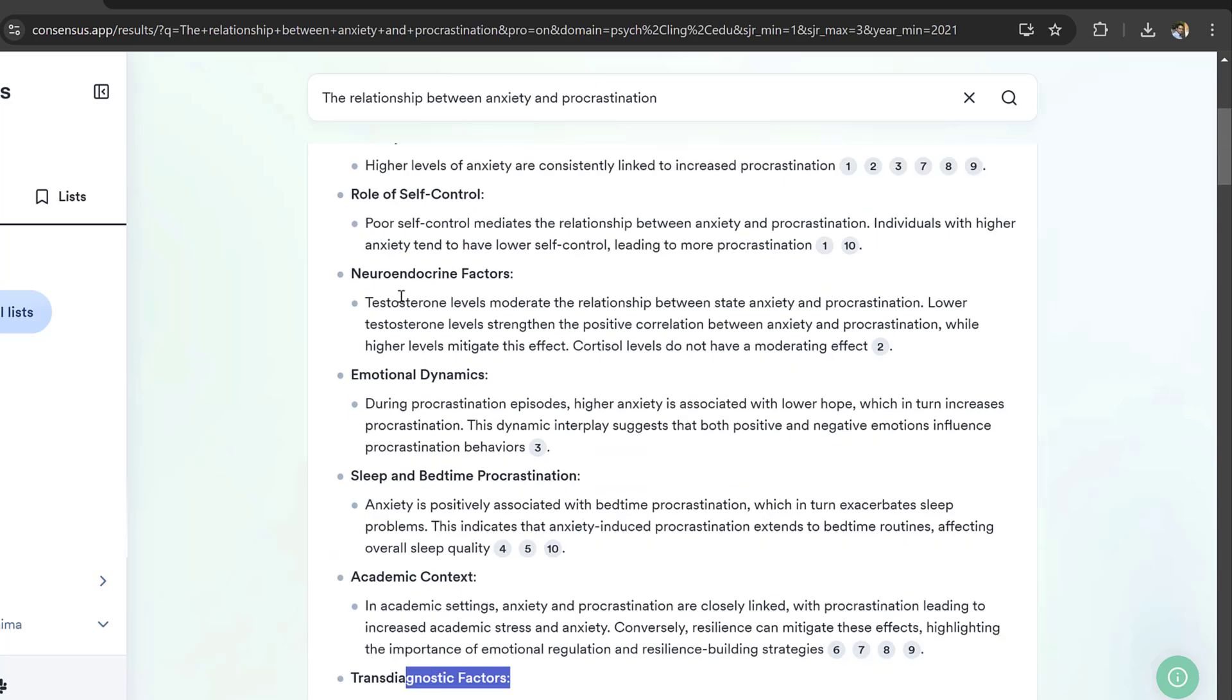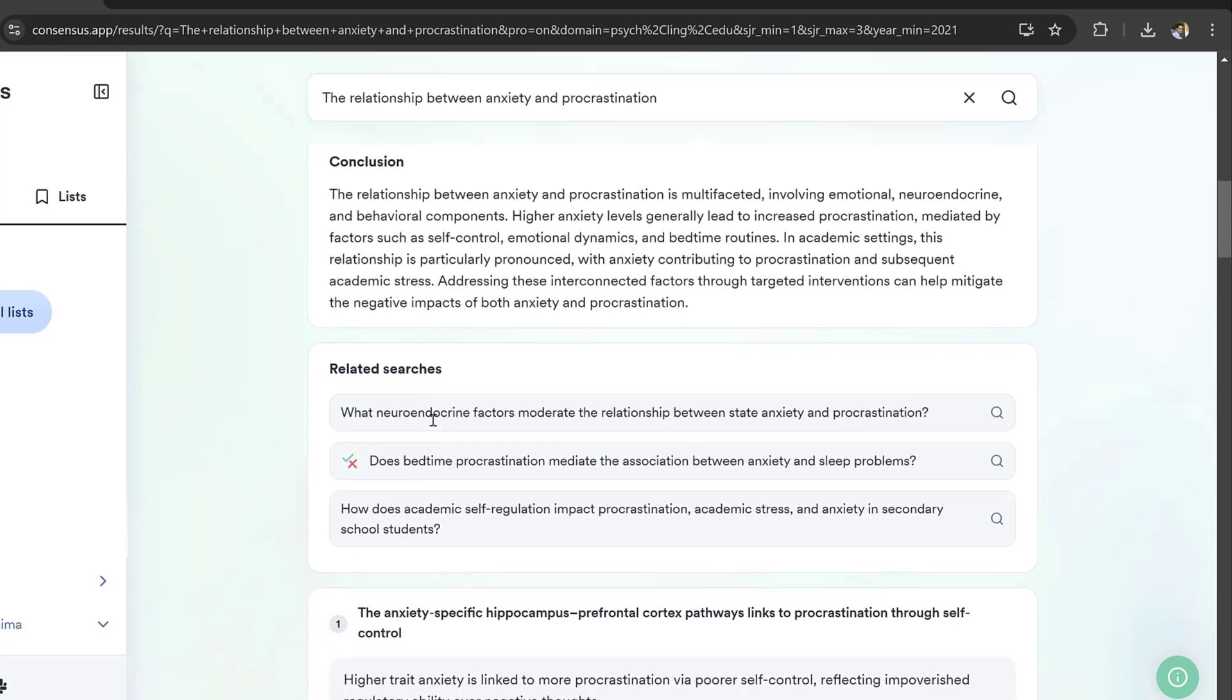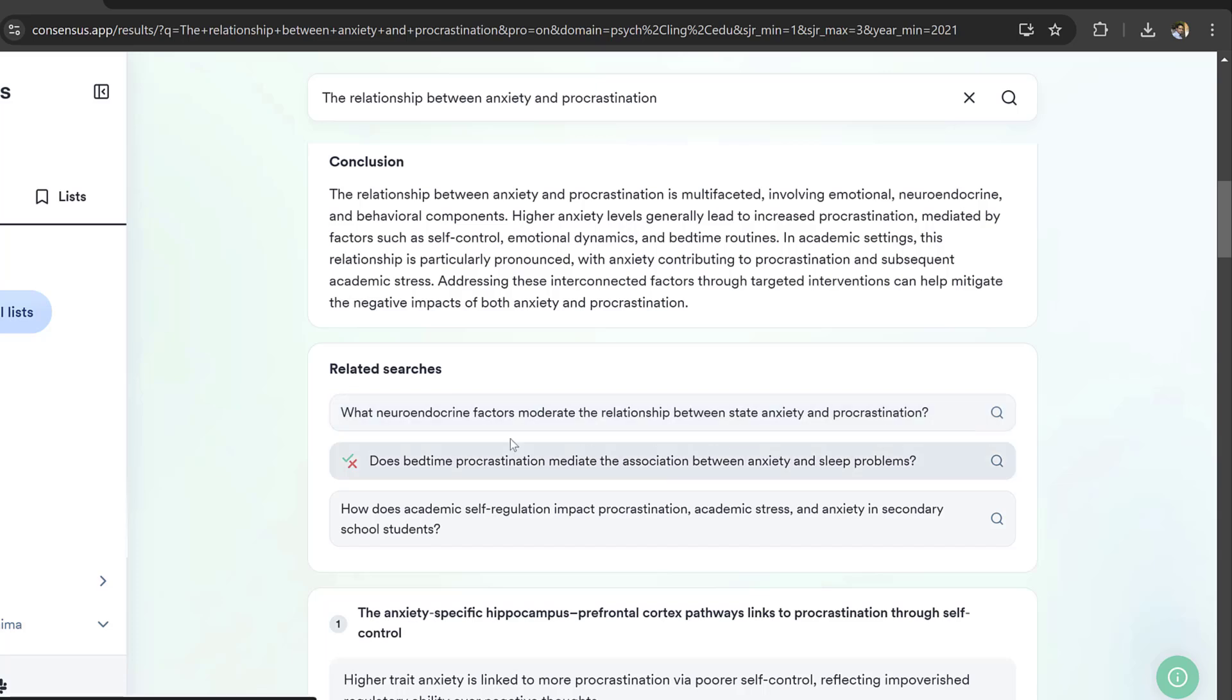There are also related searches in case you want to narrow down a topic and find more avenues for research. Here, does bedtime procrastination mediate the association between anxiety and sleep problems.